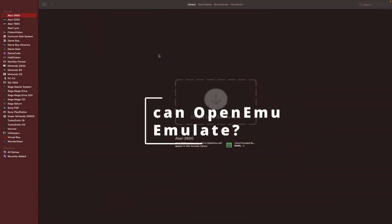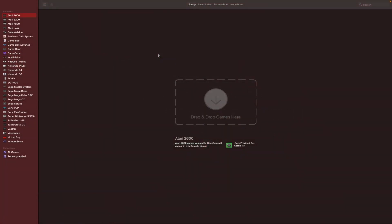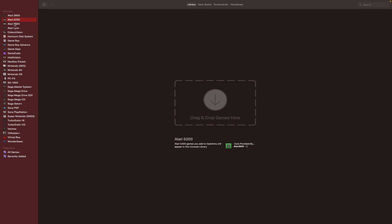What consoles can OpenEMU emulate? As of this writing, OpenEMU supports the following consoles: Atari 2600, Atari 5200, Atari 7800, Atari Lynx, ColecoVision, Famicom Disk System, Game Boy and Game Boy Color, Game Boy Advance, Game Gear.